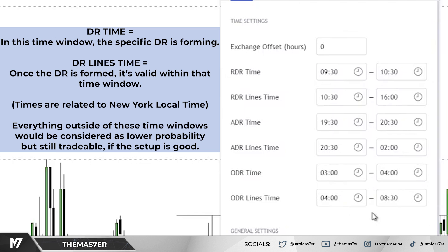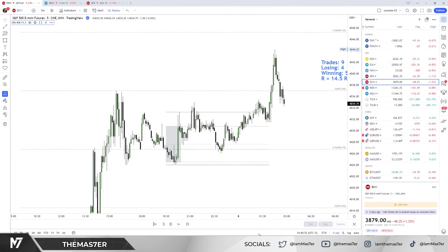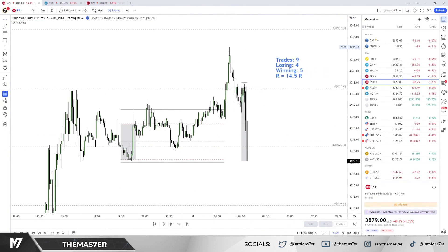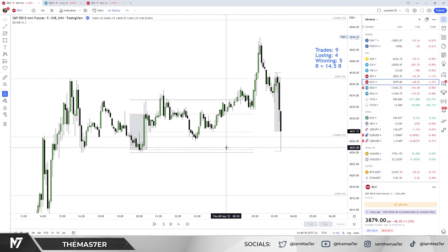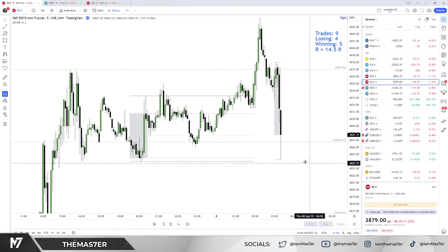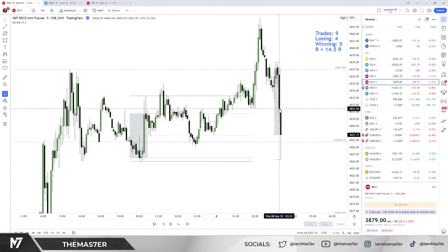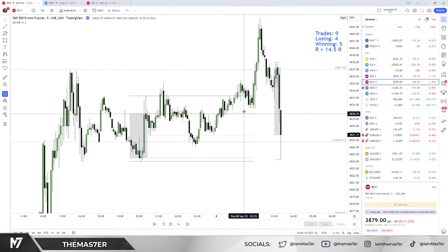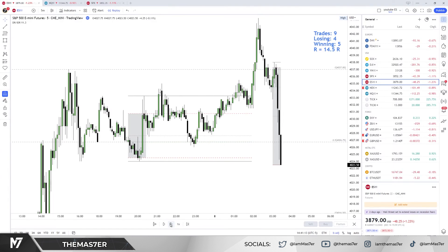Everything in between means time is over. I normally don't want to take a trade one hour before the session ends, except I really like the setup. Our volume imbalance gets filled — not surprising. We have another volume imbalance over here. We've seen an expansion to the downside, so right now it would be neutral.